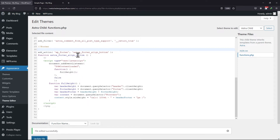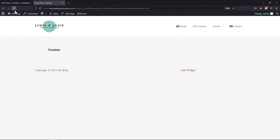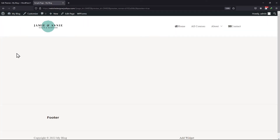Now let me show you the code in action. When refreshed, you can see that now the footer has been stuck to the bottom, no matter if the content is there or not. So that's it — this is how easy it is to stick the footer to the bottom when page content is less.